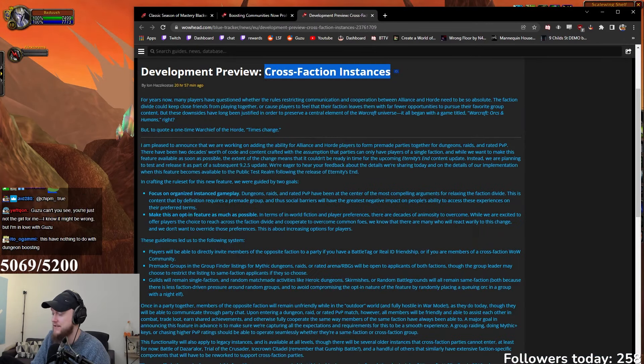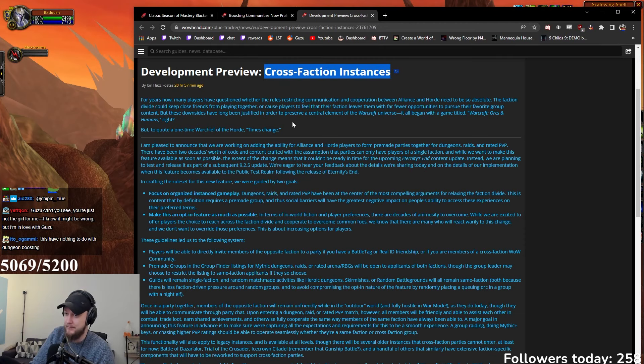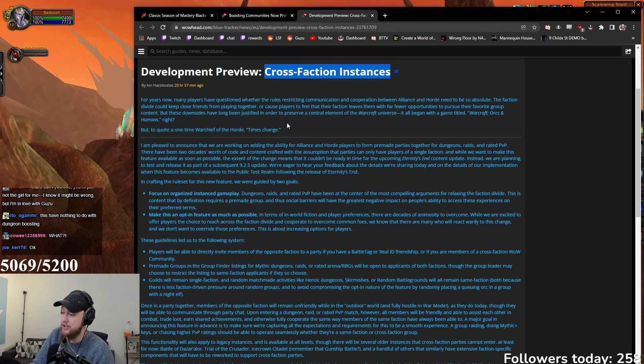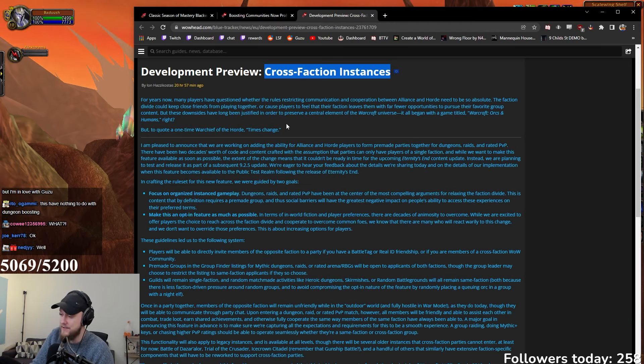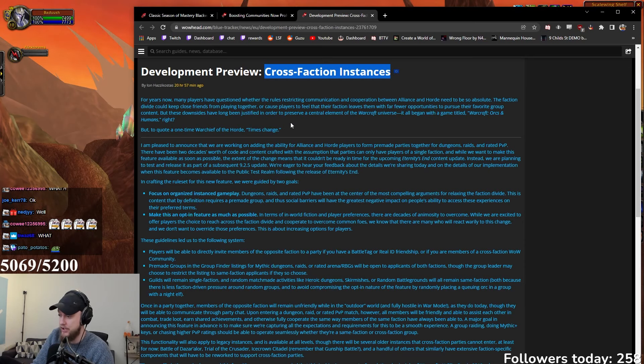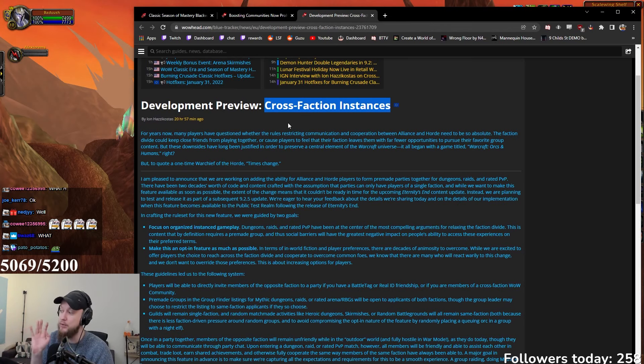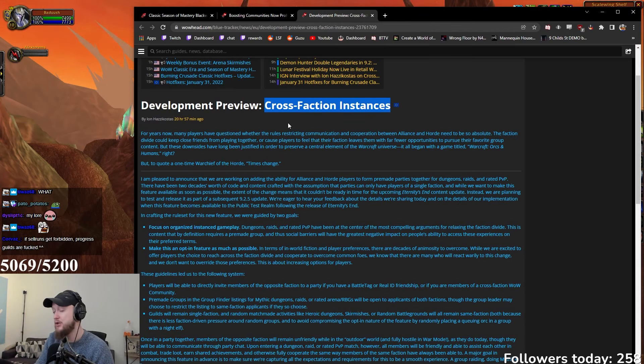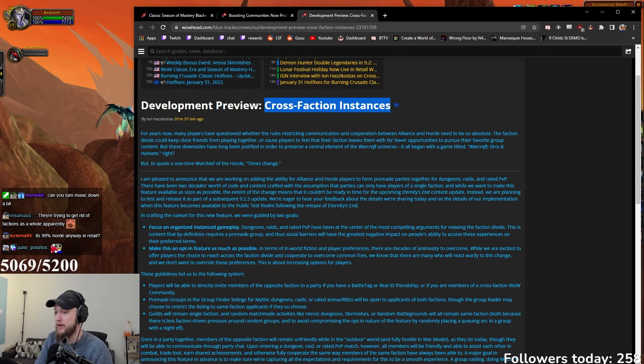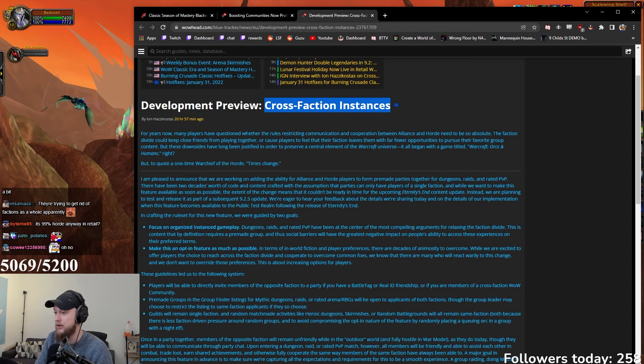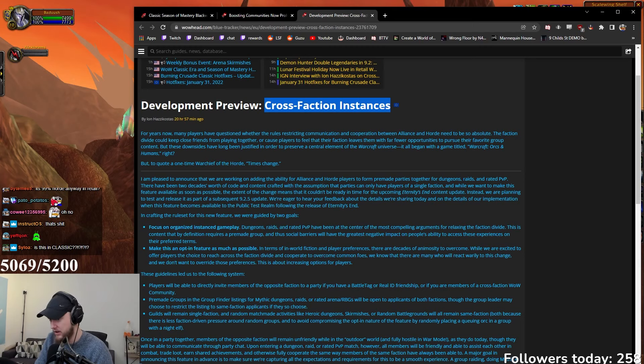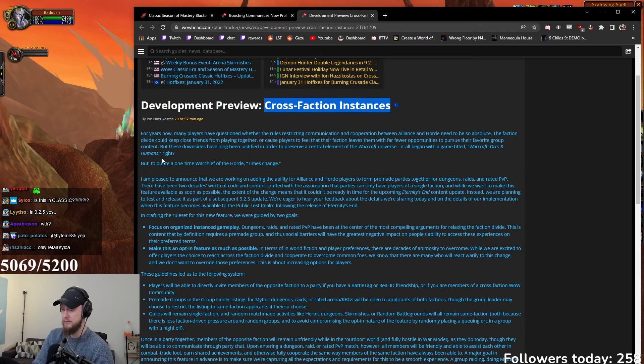Cross-faction instances in retail. So they're actually making it so that you can play in instances and in dungeons cross-faction now in retail - not in TBC, not in classic, in retail. For years now many players have questioned whether the rules restricting communication and cooperation between Alliance and Horde need to be absolute. The faction divide could keep close friends from playing together or cause players to feel that their faction leaves them with far fewer opportunities to pursue their favorite group content.